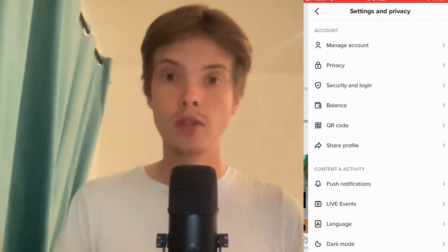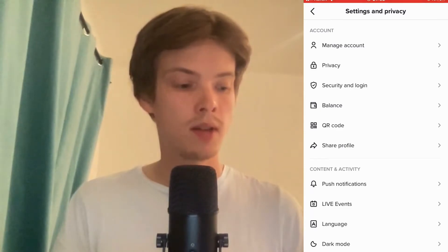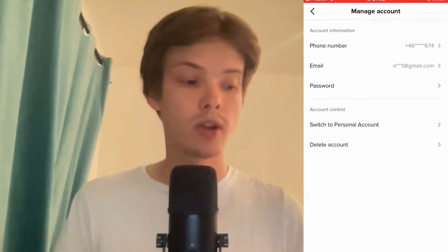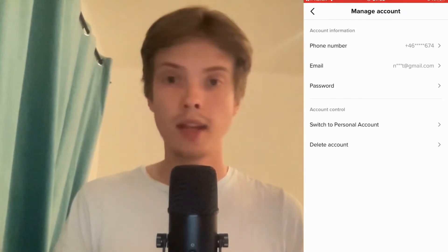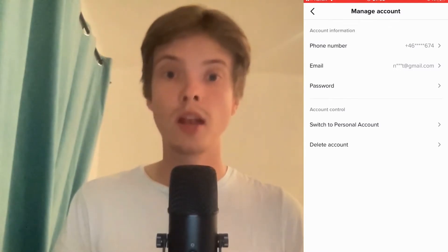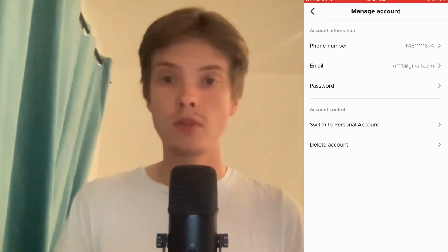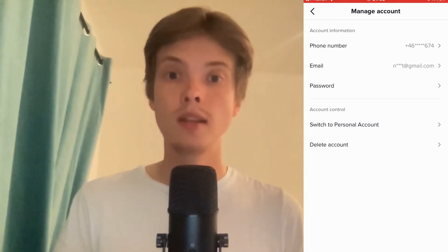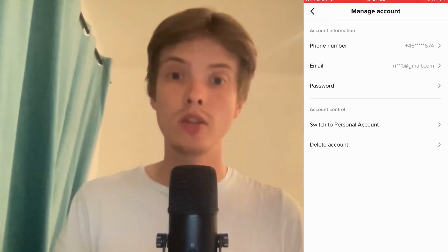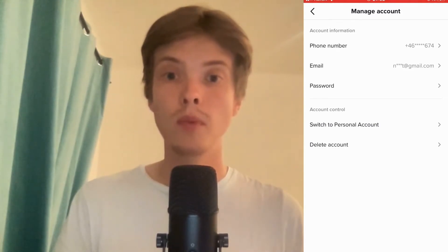In here we need to click where it says 'Manage Account.' For me it says 'Switch to Personal Account' because I already have a business account. But if it says 'Switch to a Business Account' for you, then you need to click there and follow the steps to change your account to a business one.